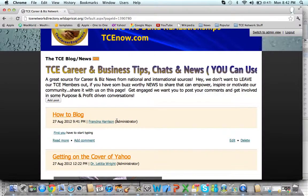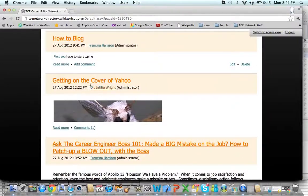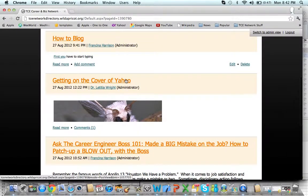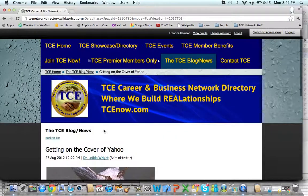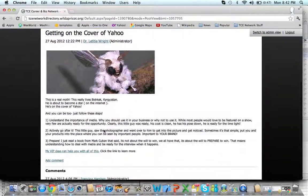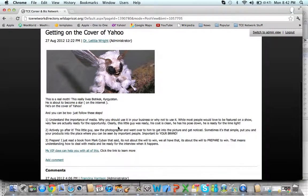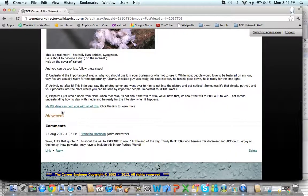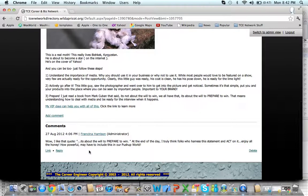Now, if you see someone — like we have one getting on the cover of Yahoo — Letitia Wright — I'll click her. She put something here with some great, pretty cool tips. I actually read it and it was pretty cool. I responded just by hitting 'Add Comment,' and it's really that simple.